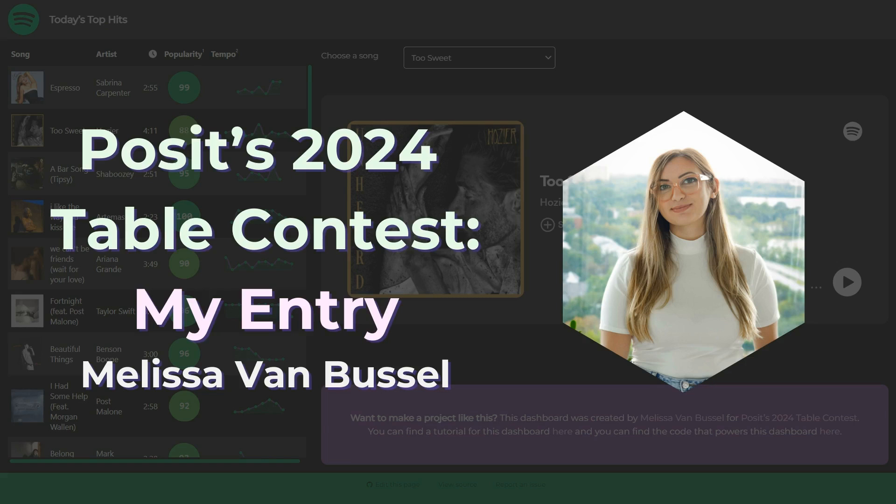I created this dashboard as my submission for Posit's 2024 table contest, and my idea with my submission was to combine as many different tricky components as possible into one Quarto project.